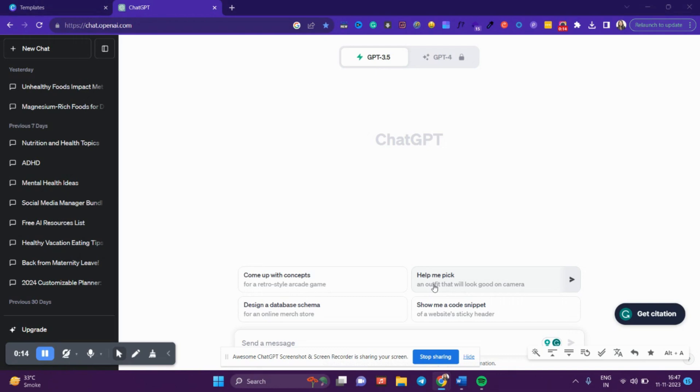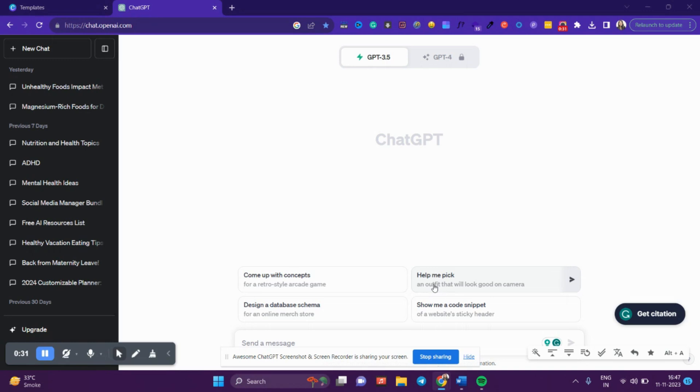In today's video, I'm going to talk about how you can use ChatGPT and Canva to make a quick digital product that you can sell. It's not even an investment—it's something you can create for absolutely zero dollars and then sell multiple times.